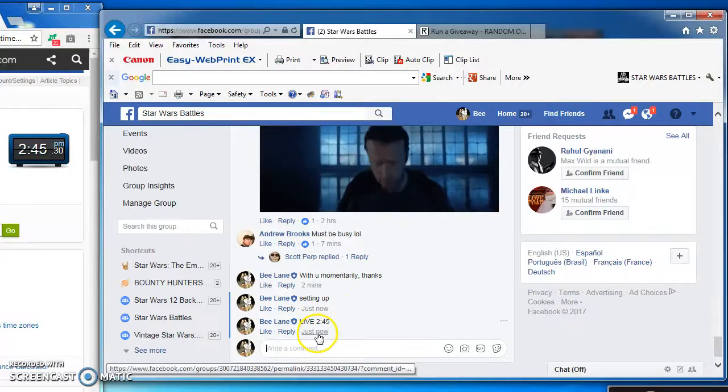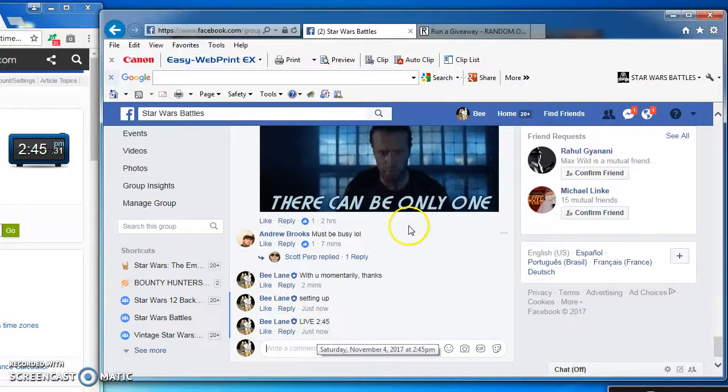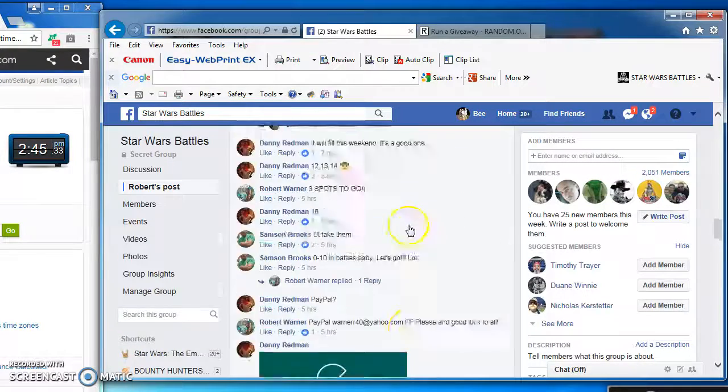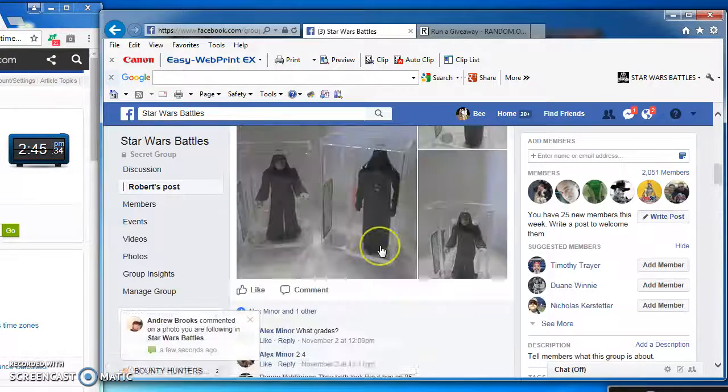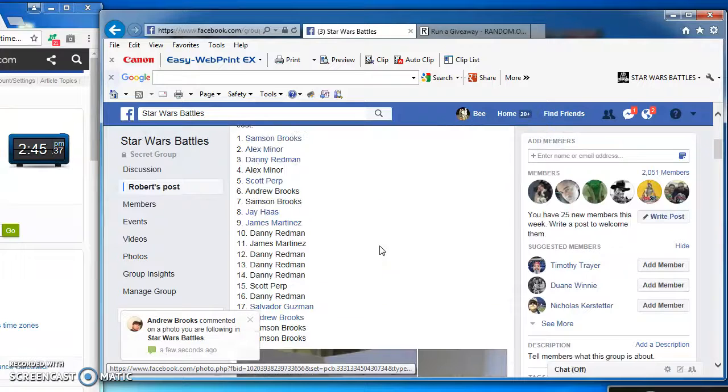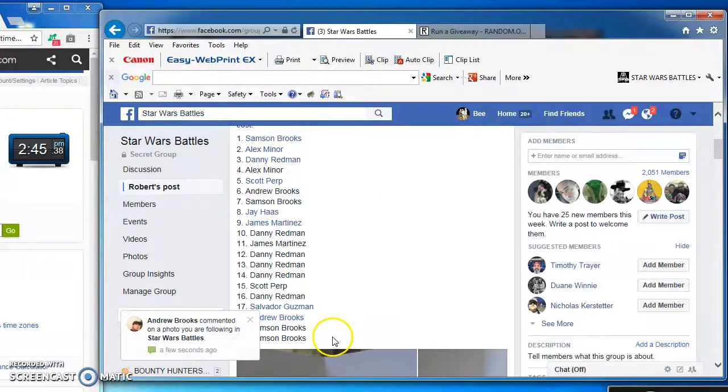Hey folks, we're live at 2:45 PM and we are battling for Robert's AFA Sith Lords, as you can see them there, Vader and the Emperor.